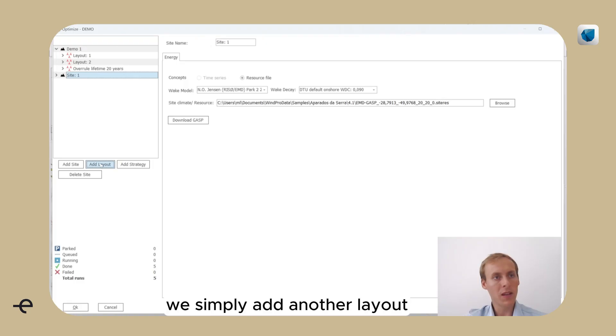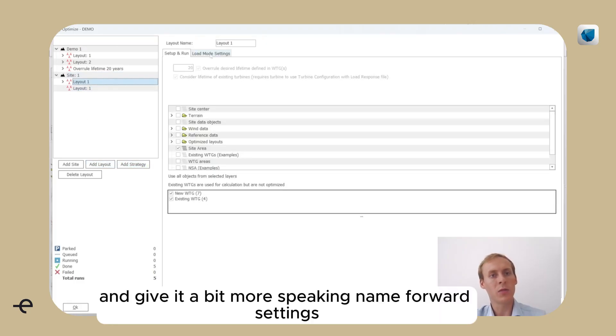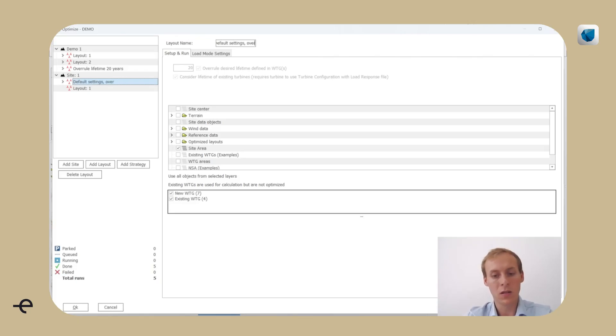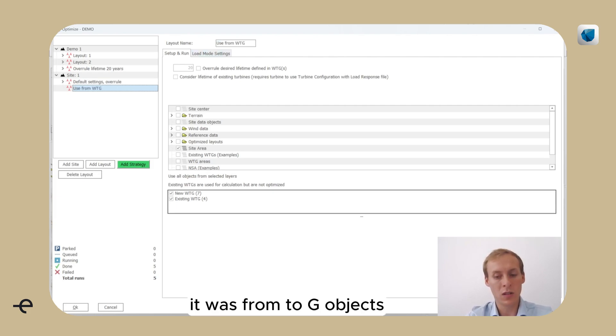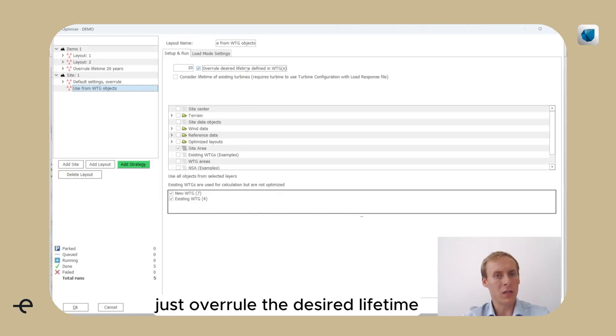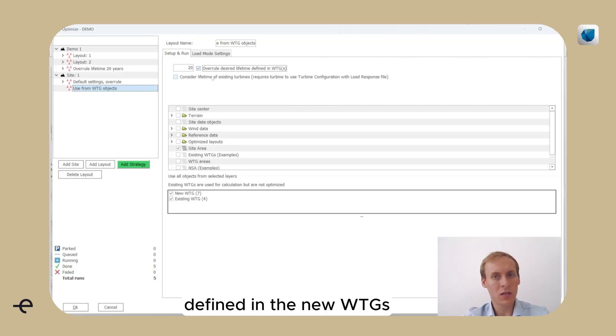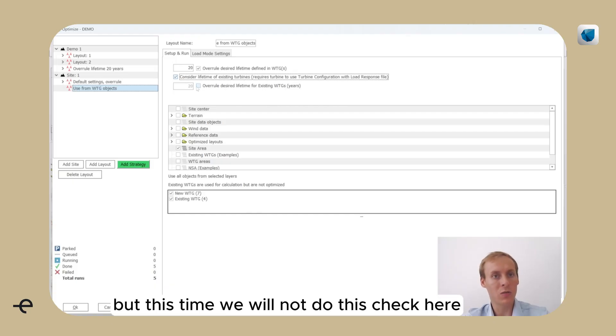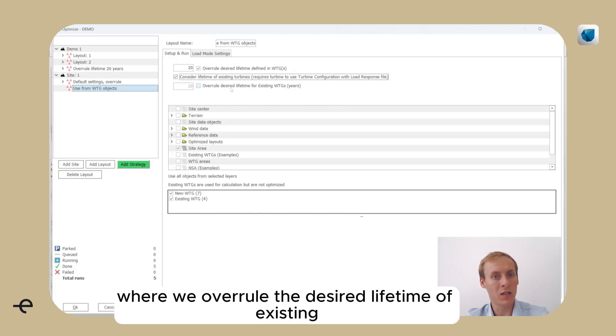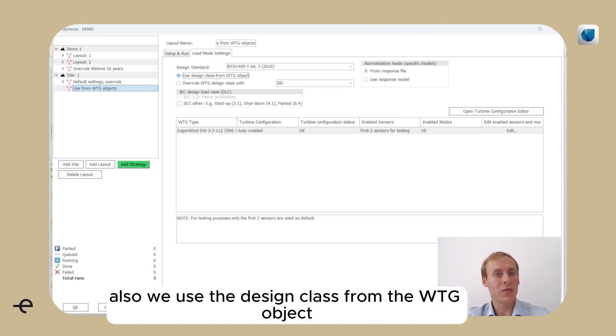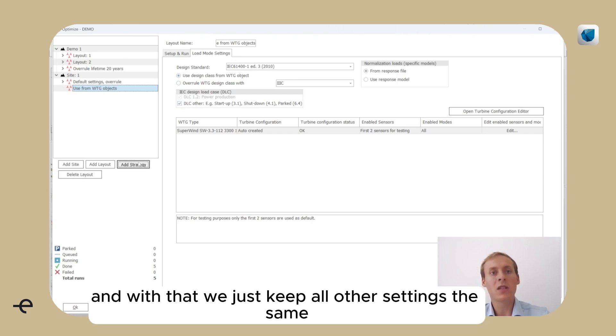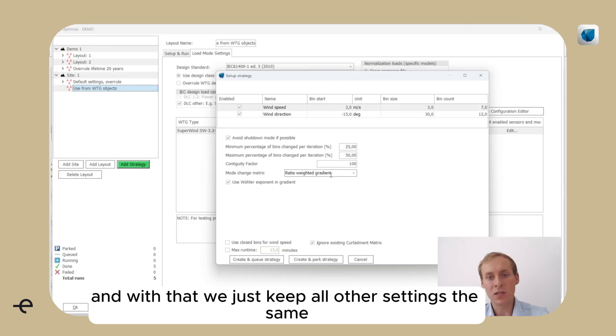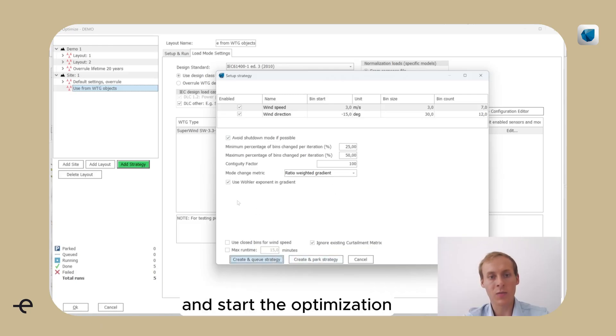We simply add another layout and give it a bit more speaking name. We just overruled the desired lifetime defined in the new VTGs and we will consider the lifetime of existing turbines. But this time we will not do this check here where we overruled the desired lifetime of existing VTGs. Also, we use the design class from the VTG object. And with that, we just keep all other settings the same and start the optimization.